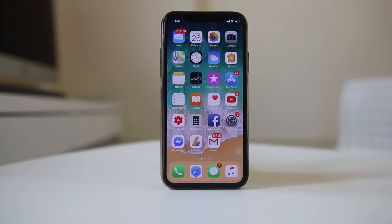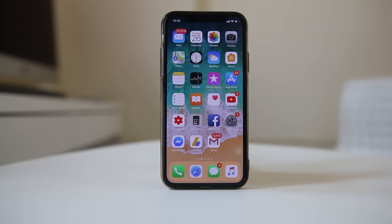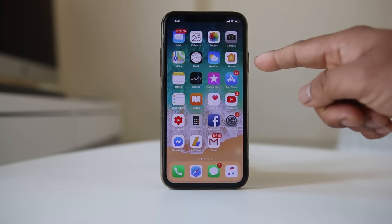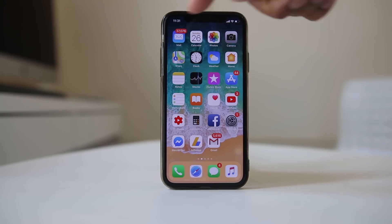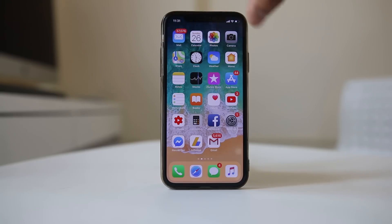The first thing you can do is restart your iPhone or iPad. Restarting fixes many issues. Since I am using an iPhone X, I have to press the side button and the volume button at the same time.